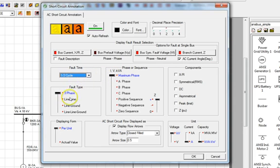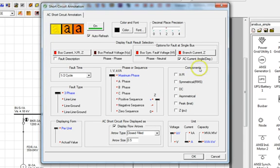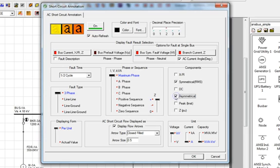For Fault Type, let's select the Three Phase Fault. From the Phase or Sequence field, let's select Maximum Phase. And for the specific Fault Current components, let's choose both the Symmetrical and Asymmetrical Fault Currents.